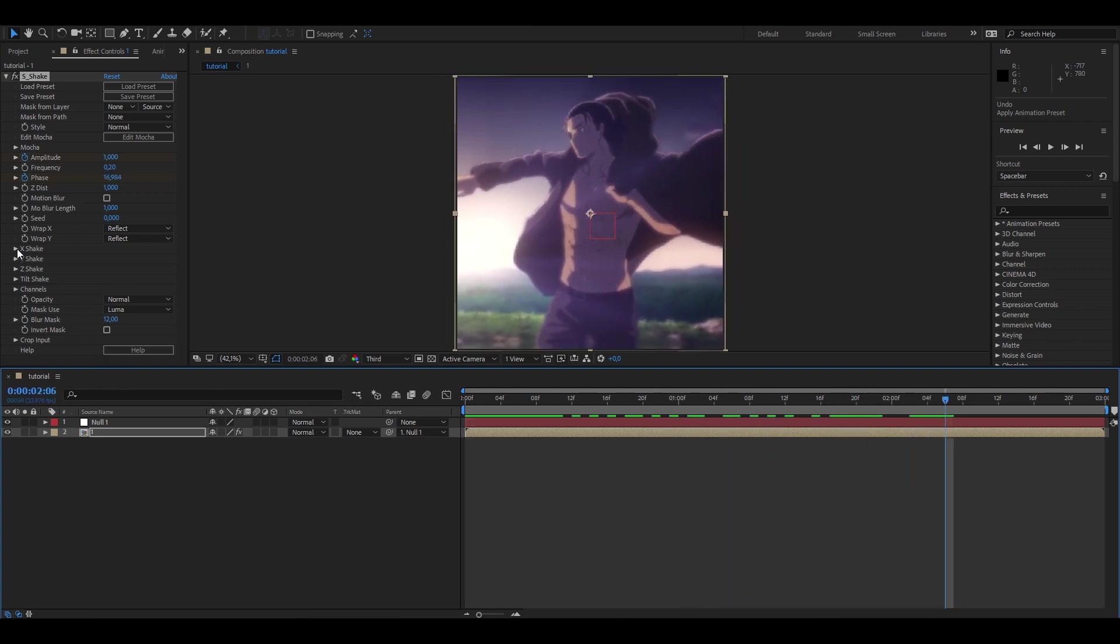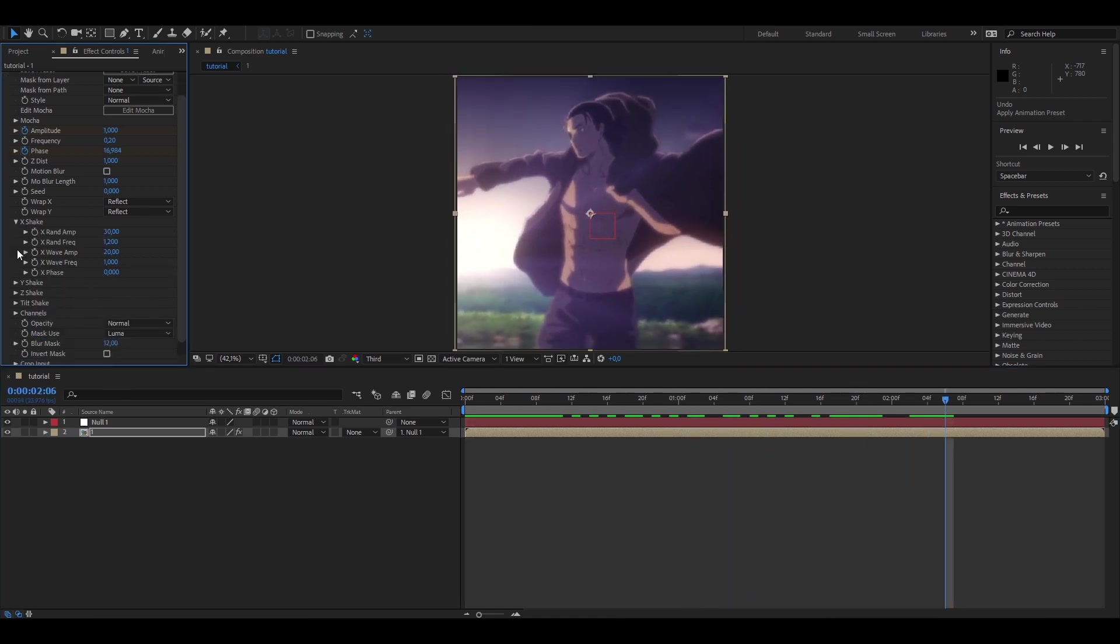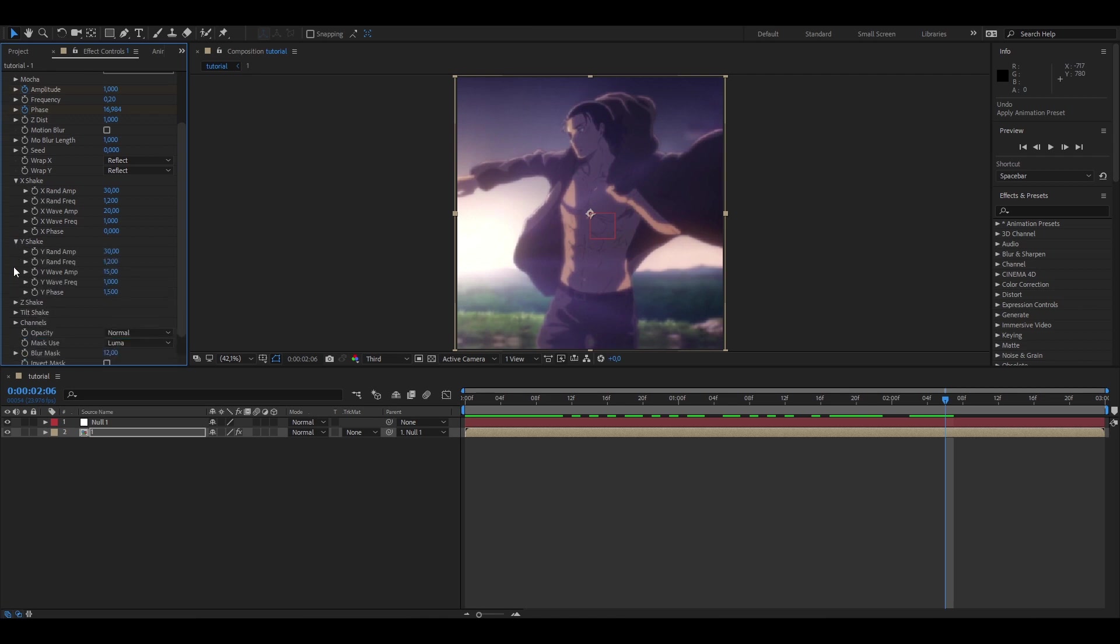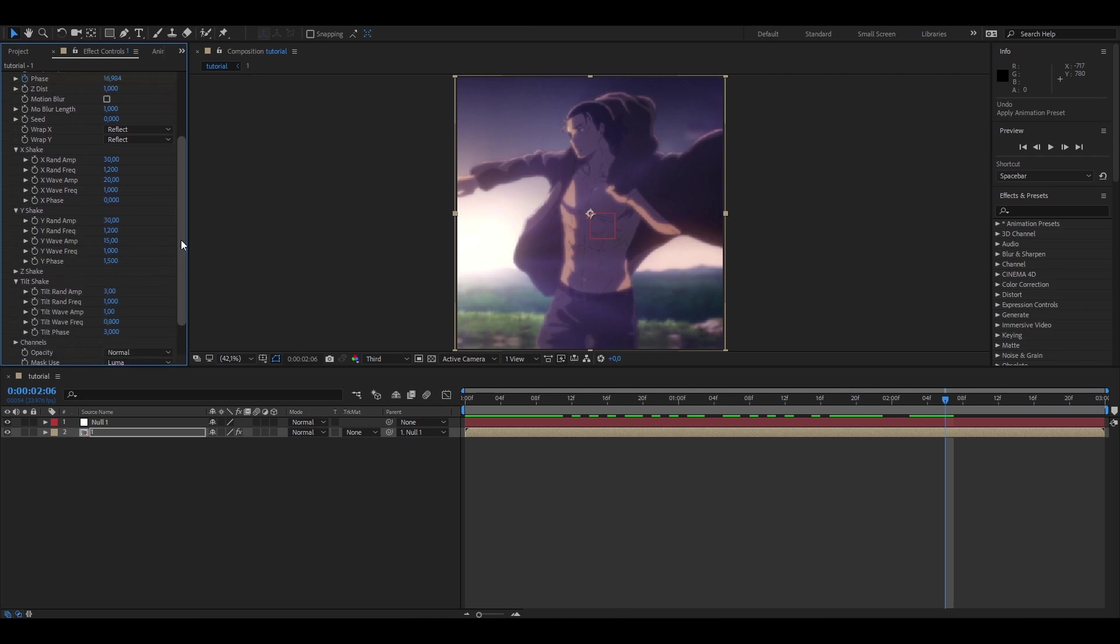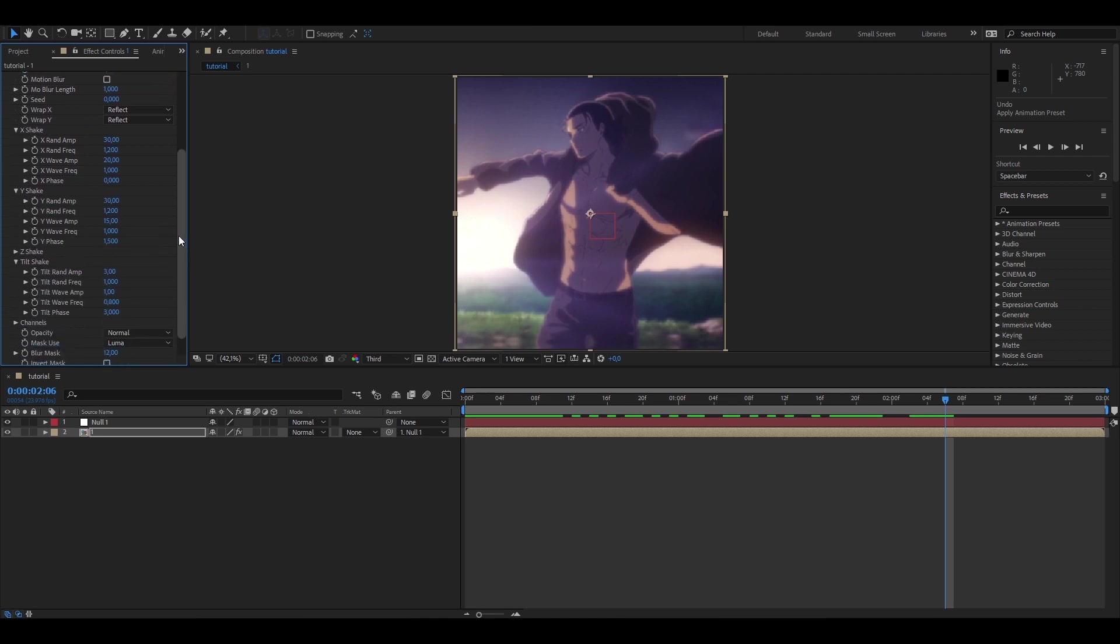So just to explain this Shake, here on X, Y and Tilt Shake you can see these settings. So basically X-Wave Amp is a not random Shake, it has a movement and this movement is always the same. So I use Wave Amp to make the Shake and I use Rand Amp to make this randomly.